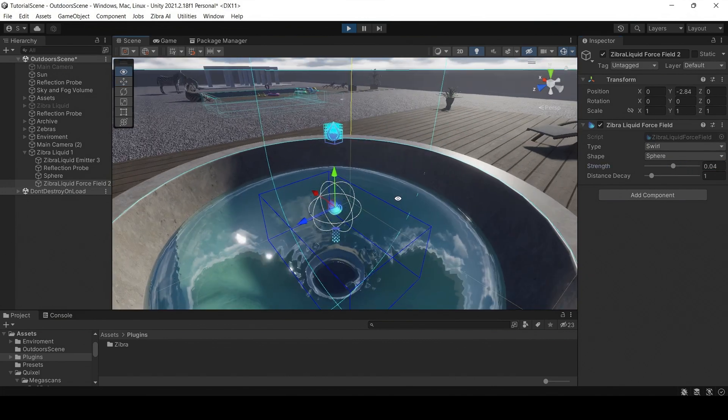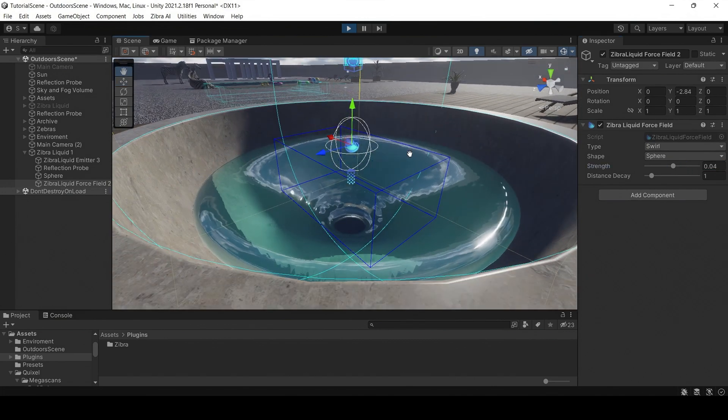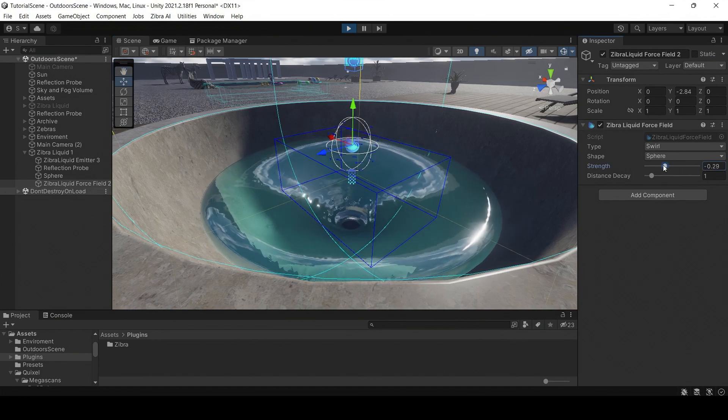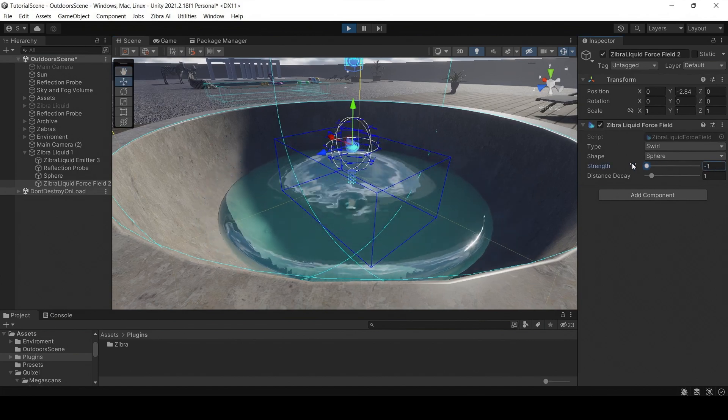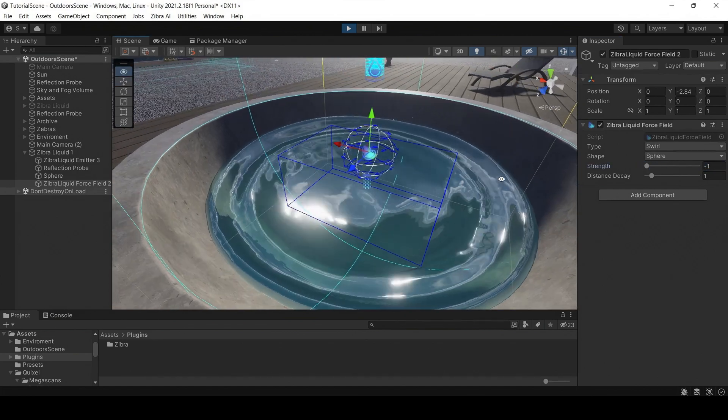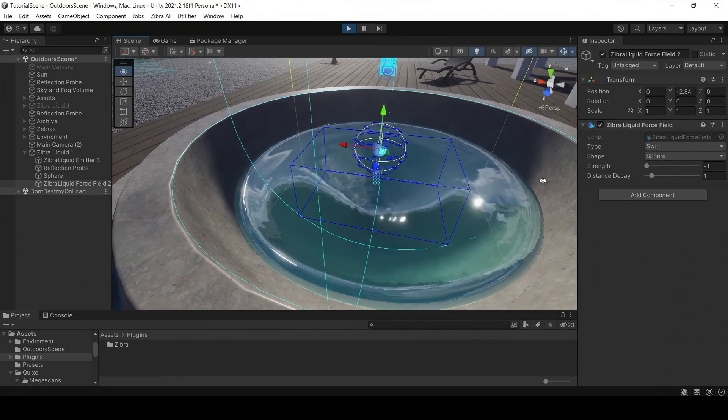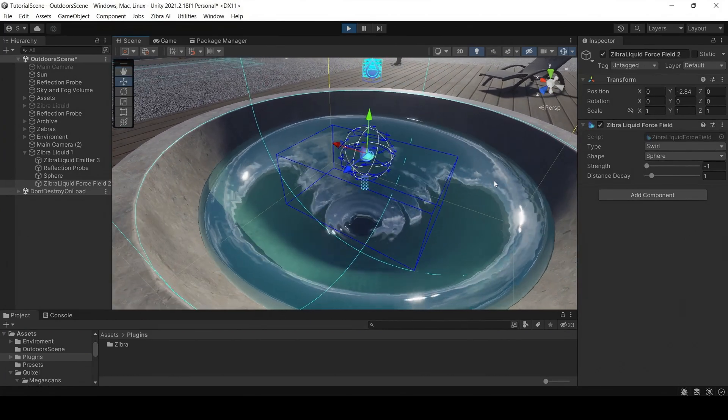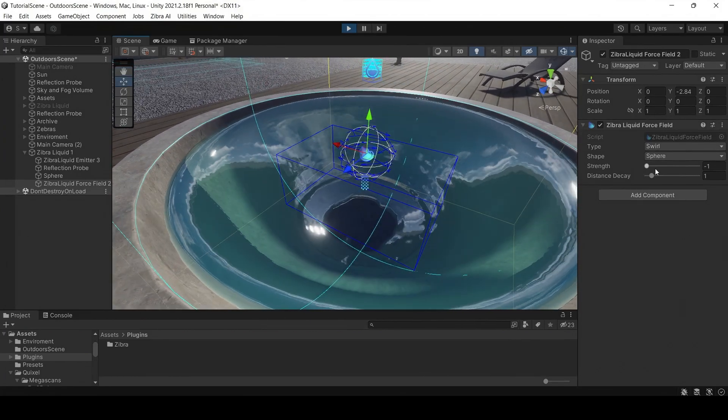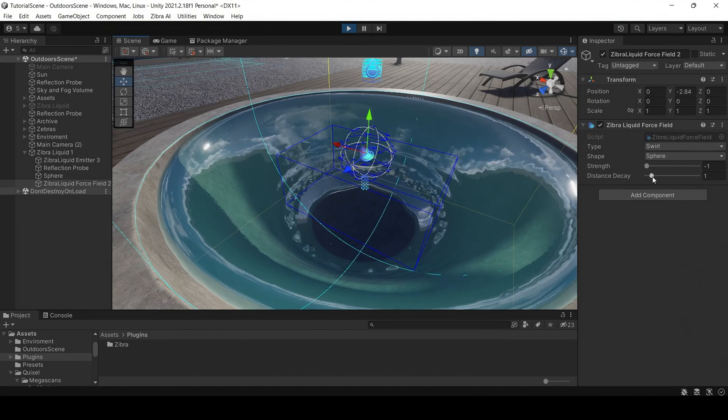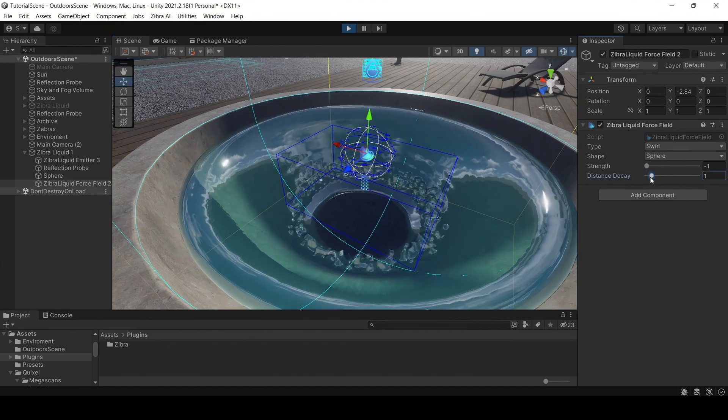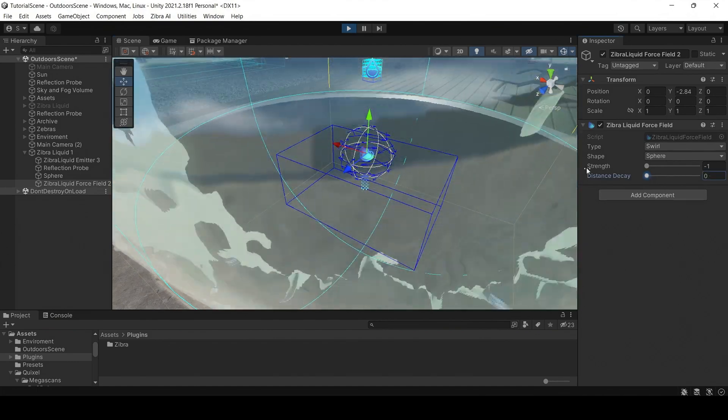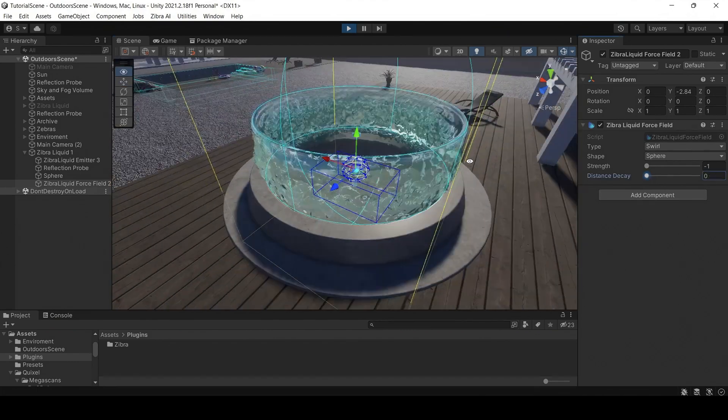The value of the strength is responsible for the force with which the liquid spins. The negative value swaps the direction of the spin. Distance decay is responsible for the distance from which the spin is applied to the liquid.